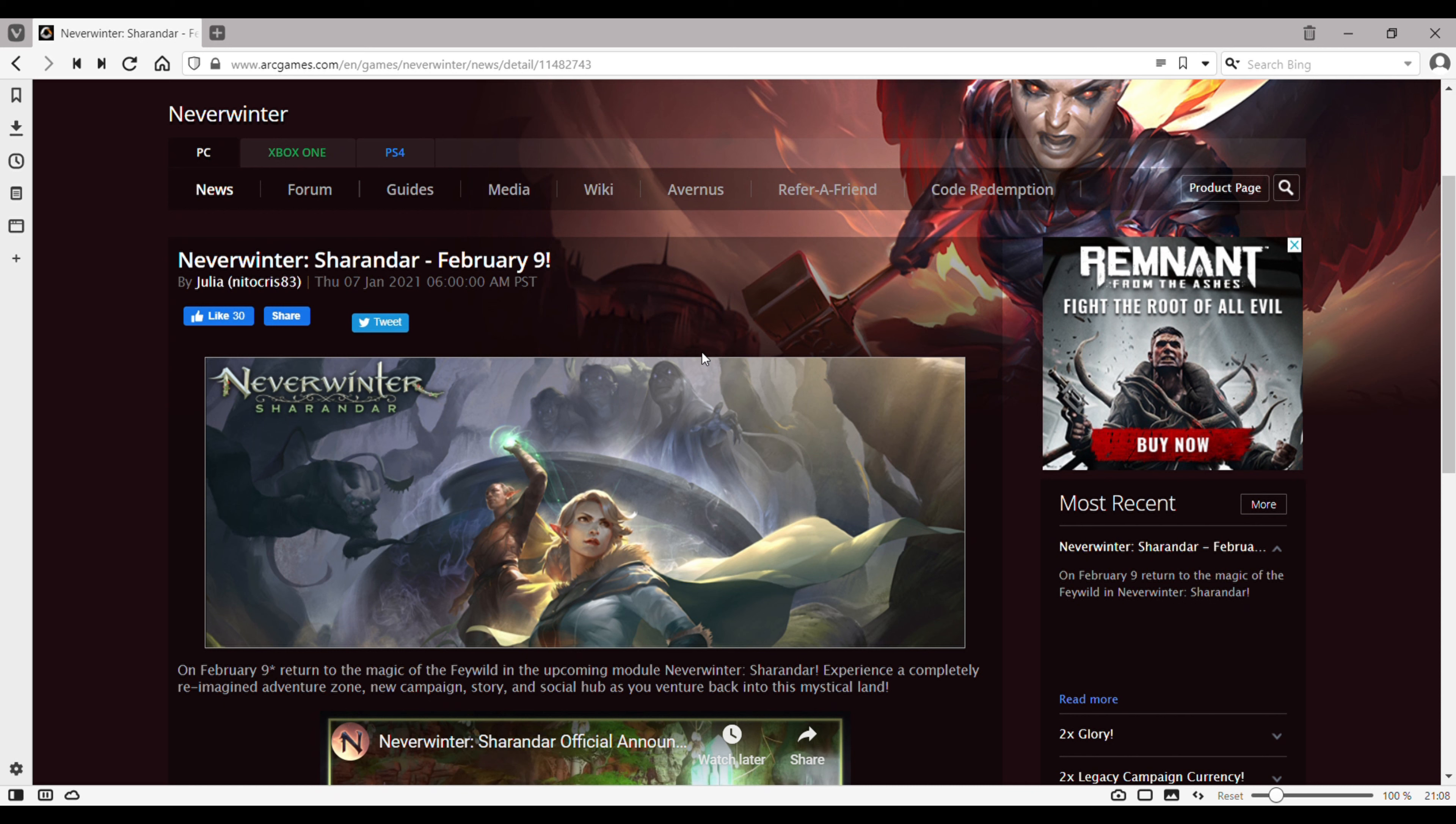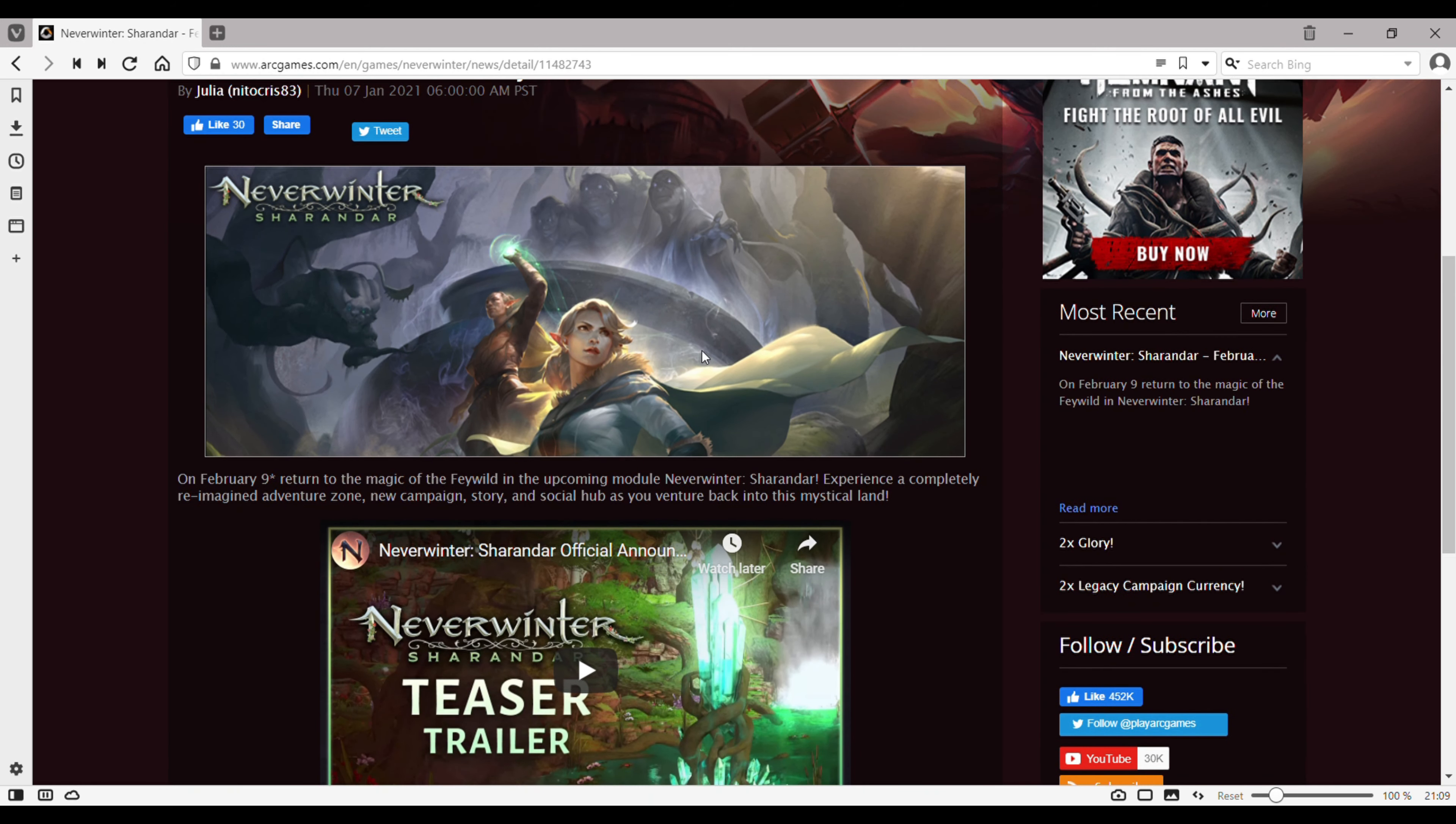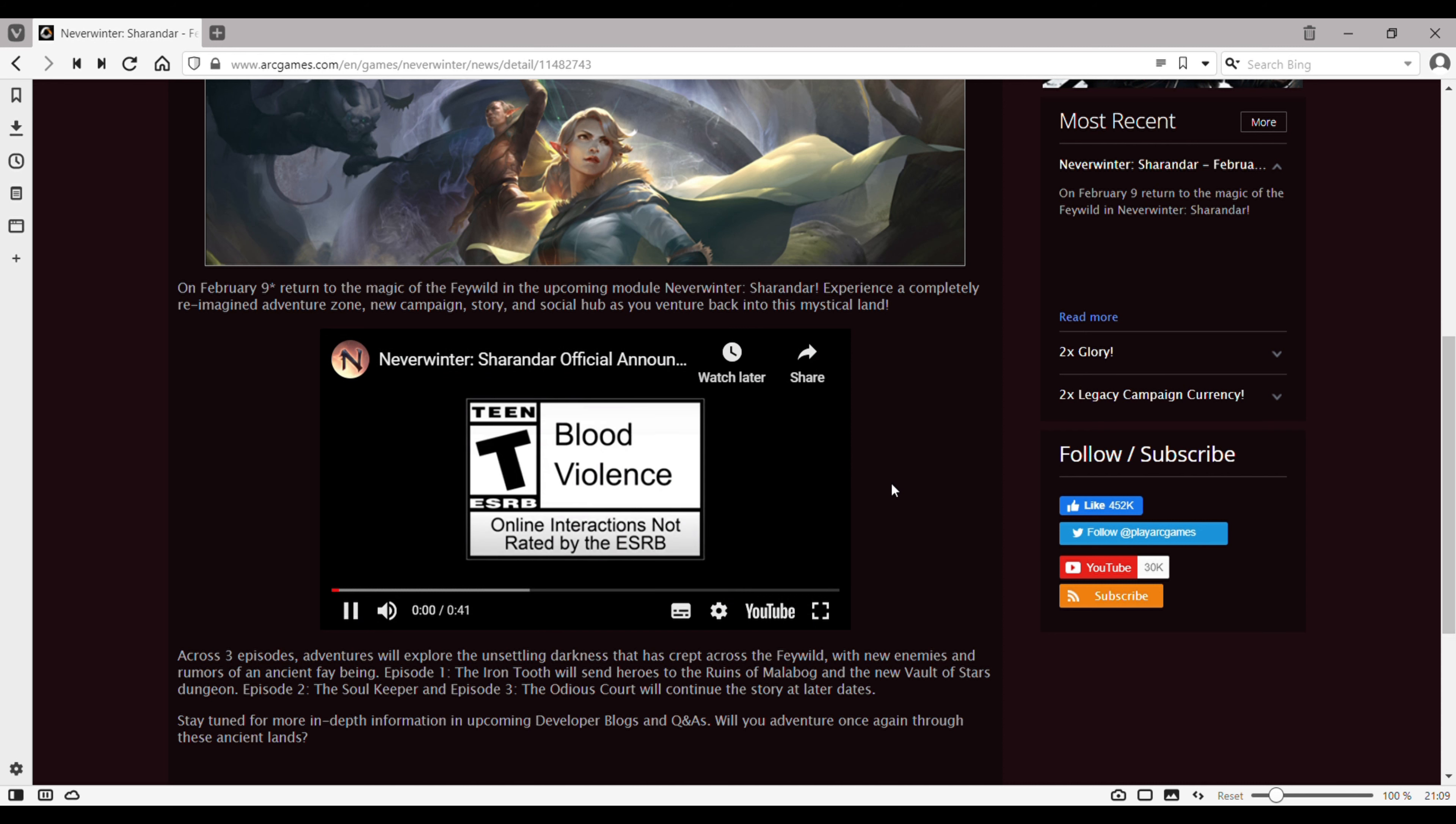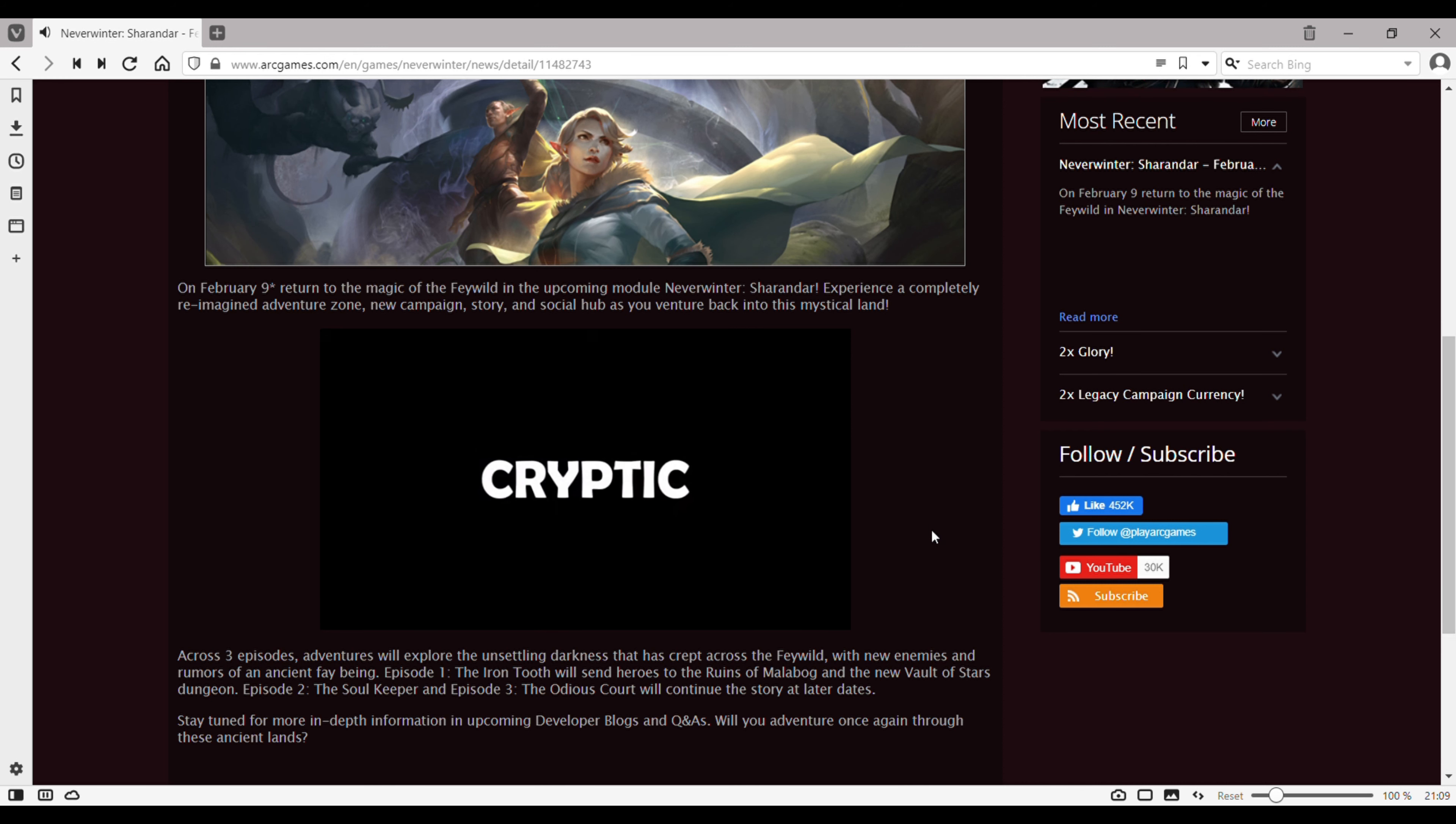Today, I'll give you some great news about Neverwinter. The new mod is about to come on 9th February. They named it Sharandar. Looks like we got a new boss and also some new gears and a new cinematic trailer.